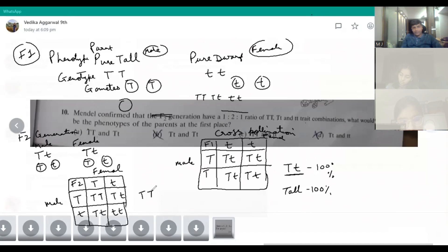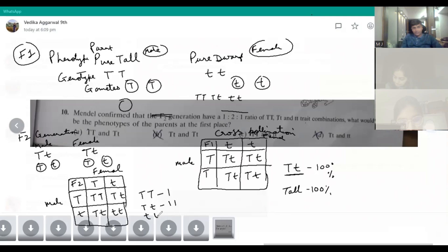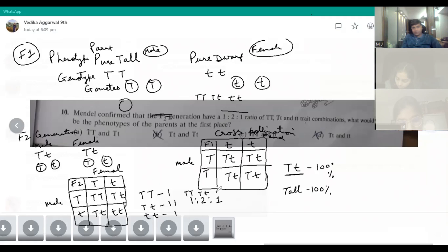So the ratio we get is 1 TT : 2 Tt : 1 tt. This gives us the 1:2:1 ratio for TT, Tt, and tt.